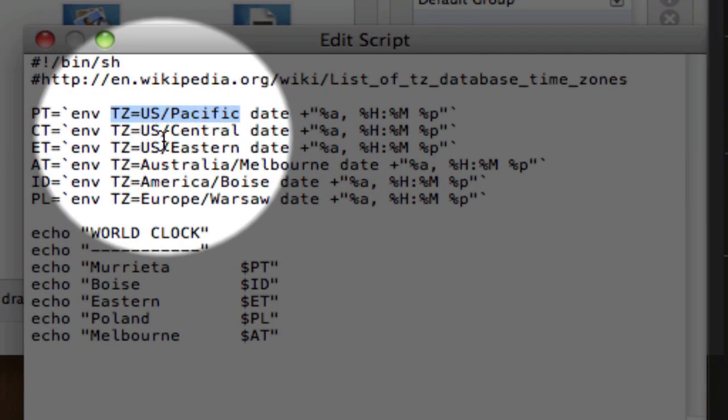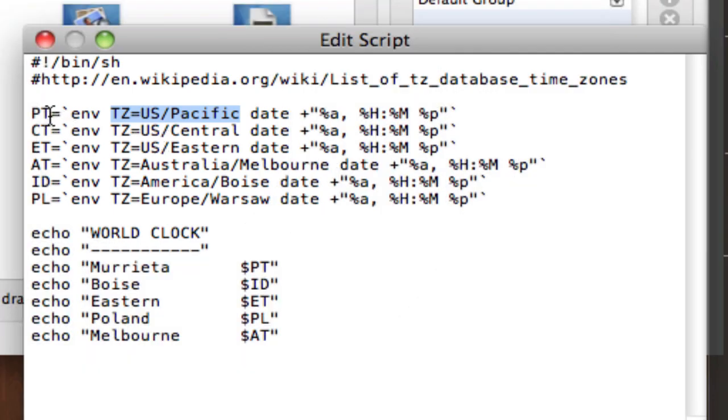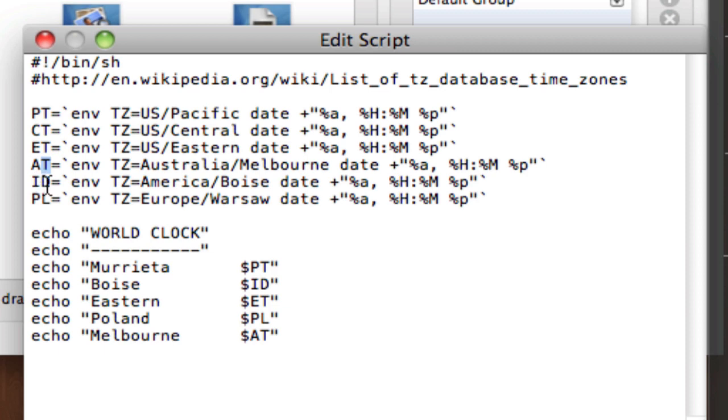So basically you're just going to create these abbreviations like PT for Pacific time, CT for Central time, ET for Eastern time, AT for Australia, etc. This one doesn't exist, ID for America Boise. But anyway,